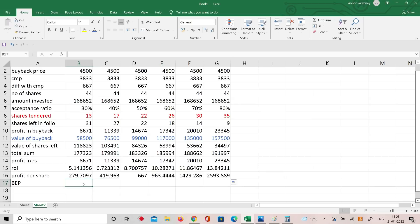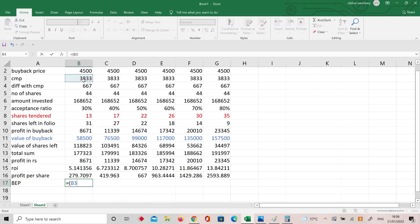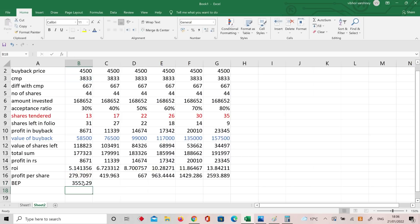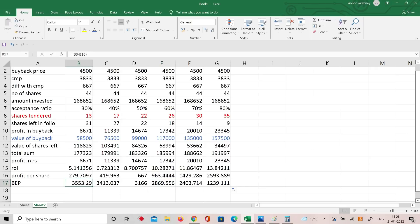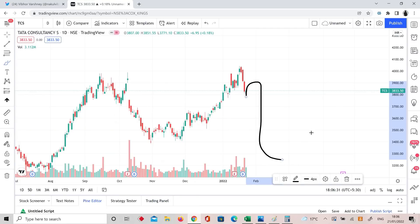So profit per share from the formula: profit in rupees divided by number of shares left (not shares tendered). That gives 279 rupees per share extra buffer. Break-even point: I bought at 3833, and if I have a 279-rupee buffer per share, then break-even is at 3553. So down to 3553 I am safe — no problem at all. Obviously the stock isn't going to 1200 or 2400 — the break-even at 3553 is very comfortably safe.